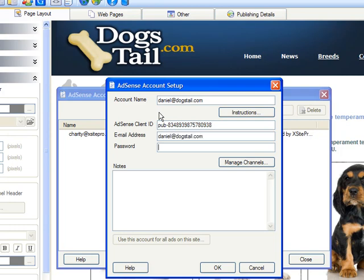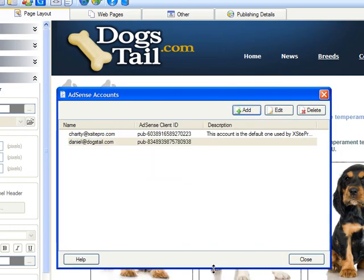Then supply the email address and password you used to create your account, although this part is optional. You can also add a note if you want, but the ID is really all the information you need to provide for the system to work. Choose OK and then Close to return to the main Xsite Pro window.